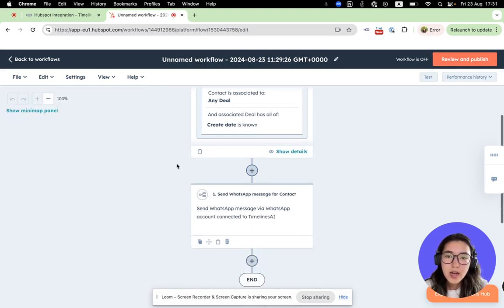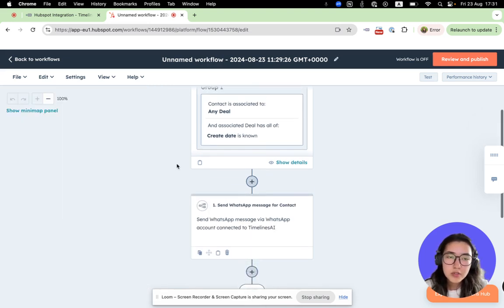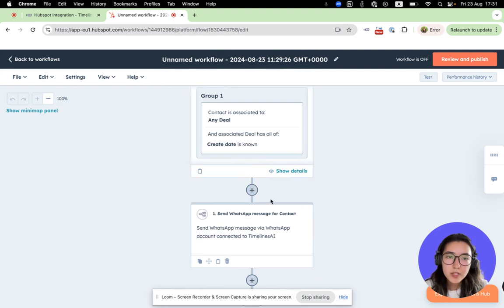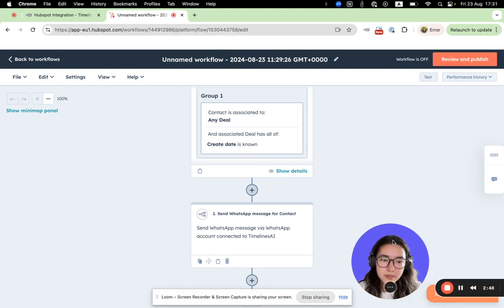Now we can review and publish this automation.